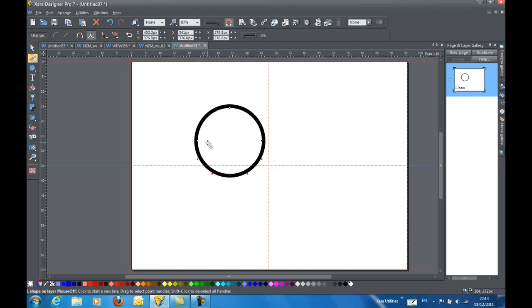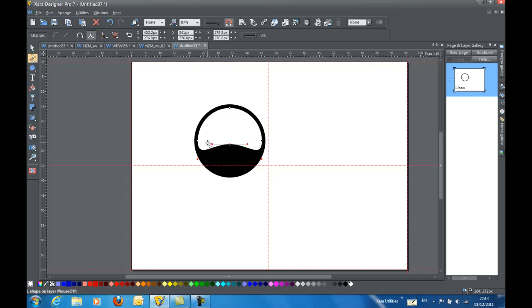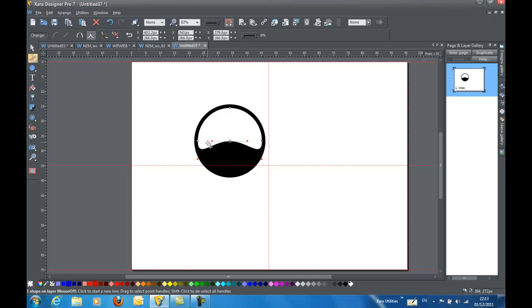And I'm going to hold down the Shift key and hit the Arrow key up a few times. And I want to take that just past about right to about halfway on the circle. You can go maybe a little bit further if you'd like. Yeah, that looks pretty good.